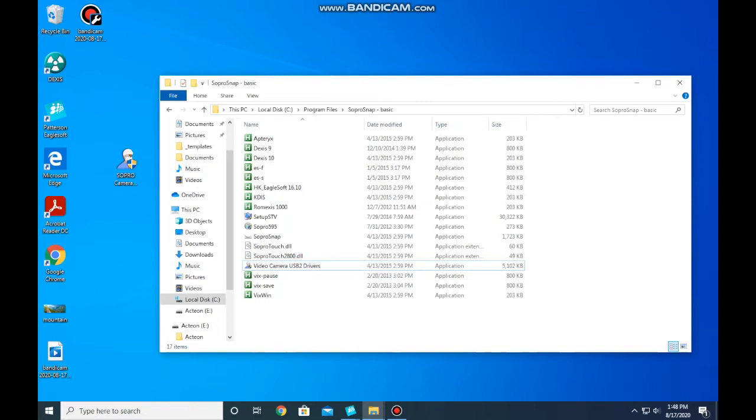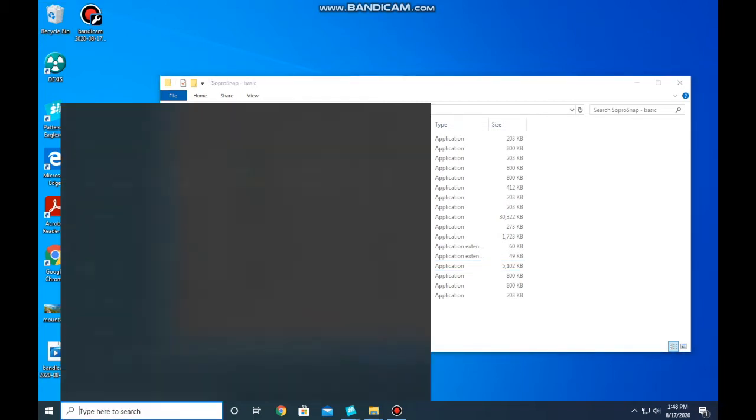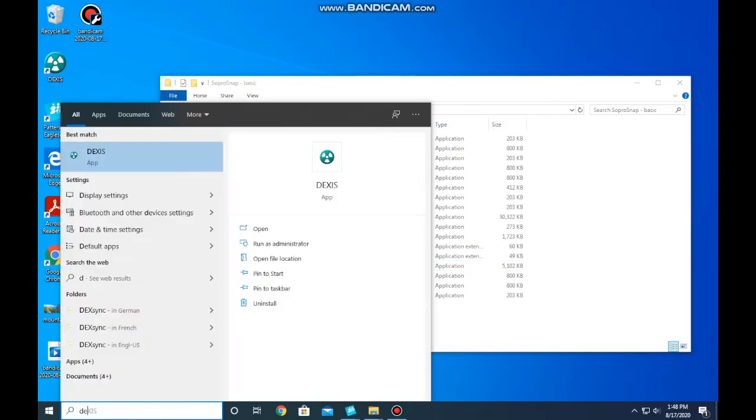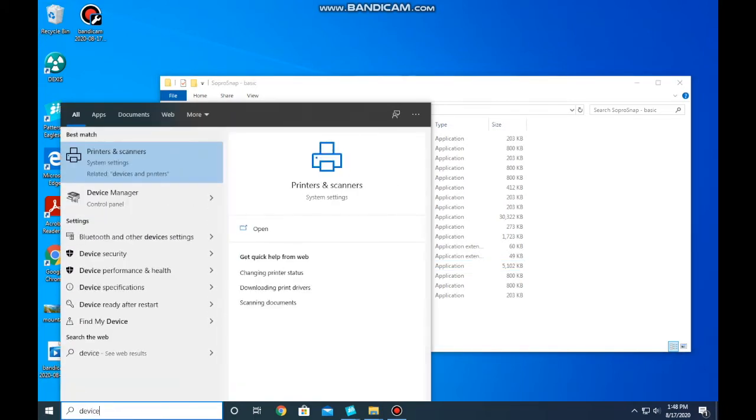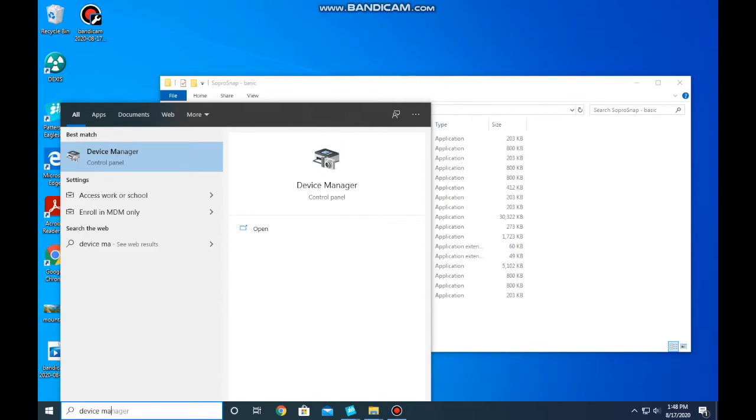The first thing we want to do is uninstall the original Sopro software, so go to Device Manager.